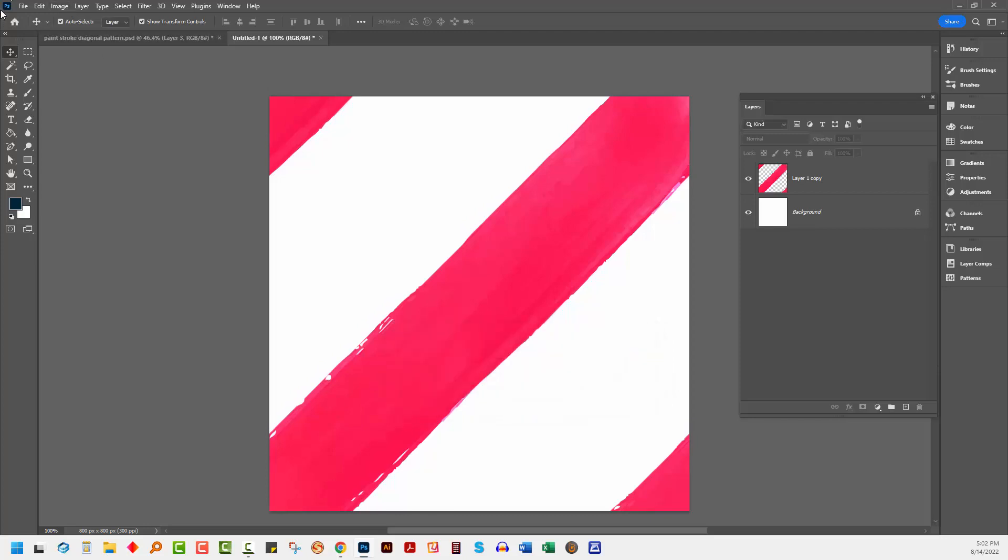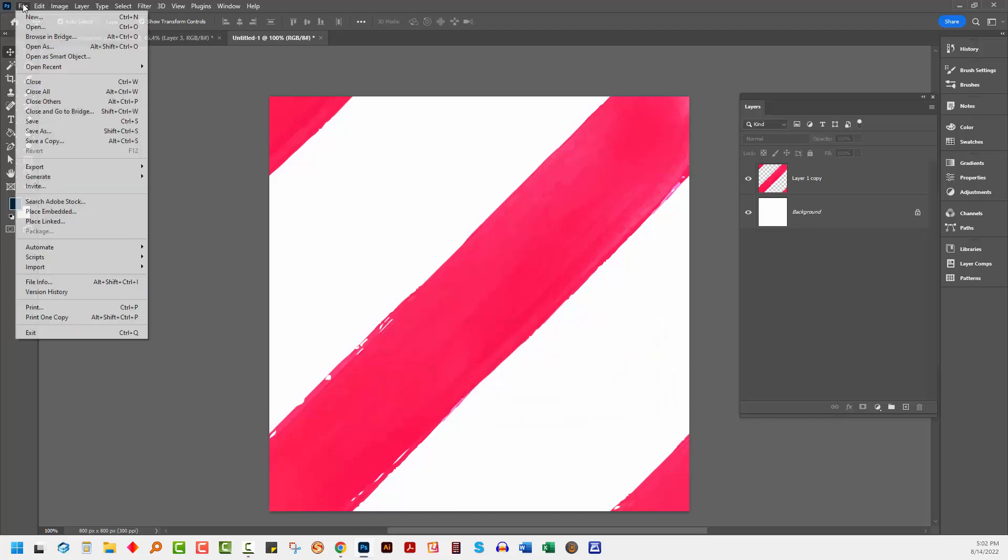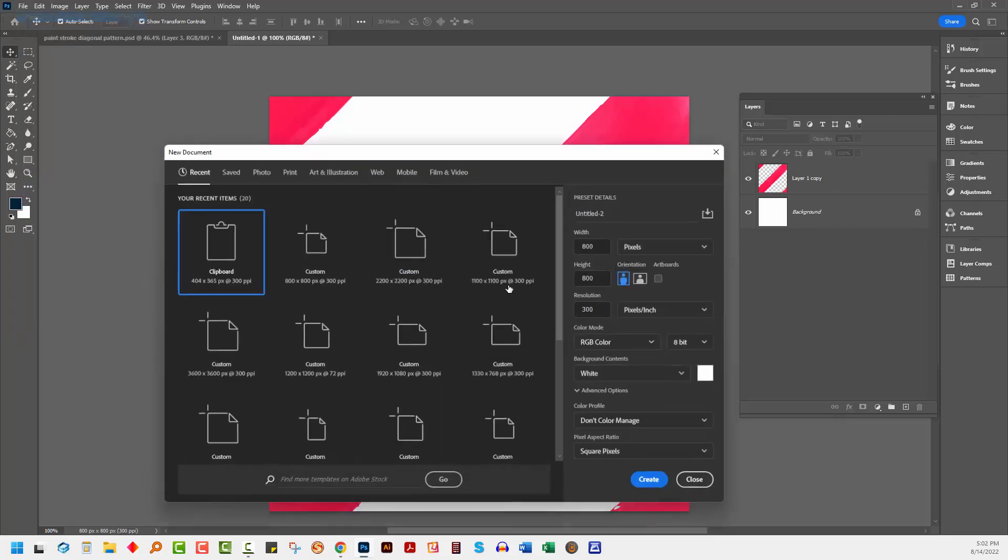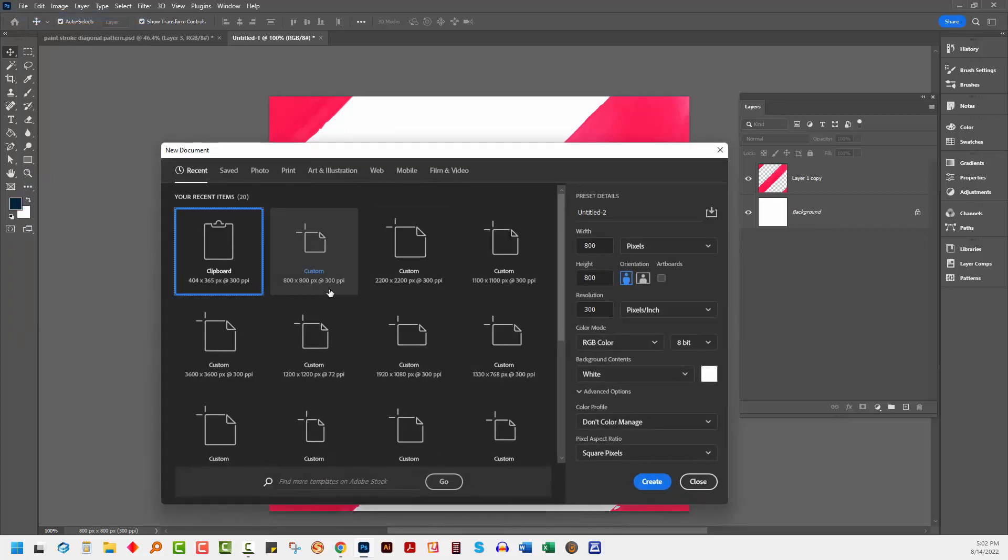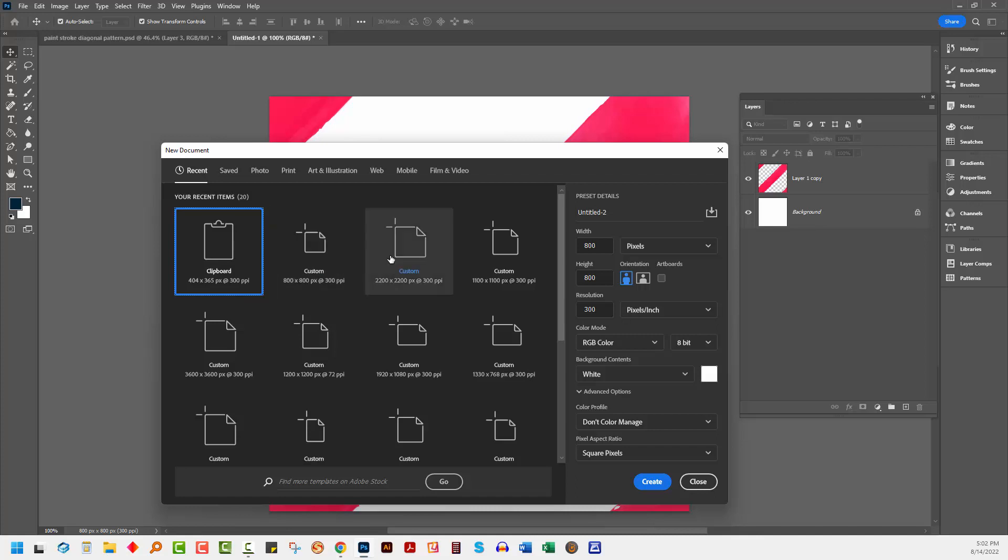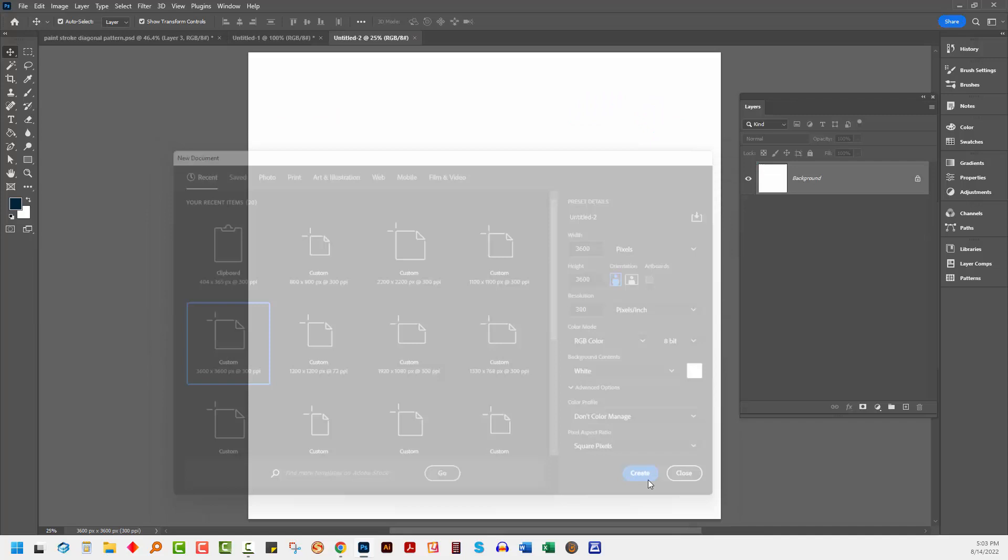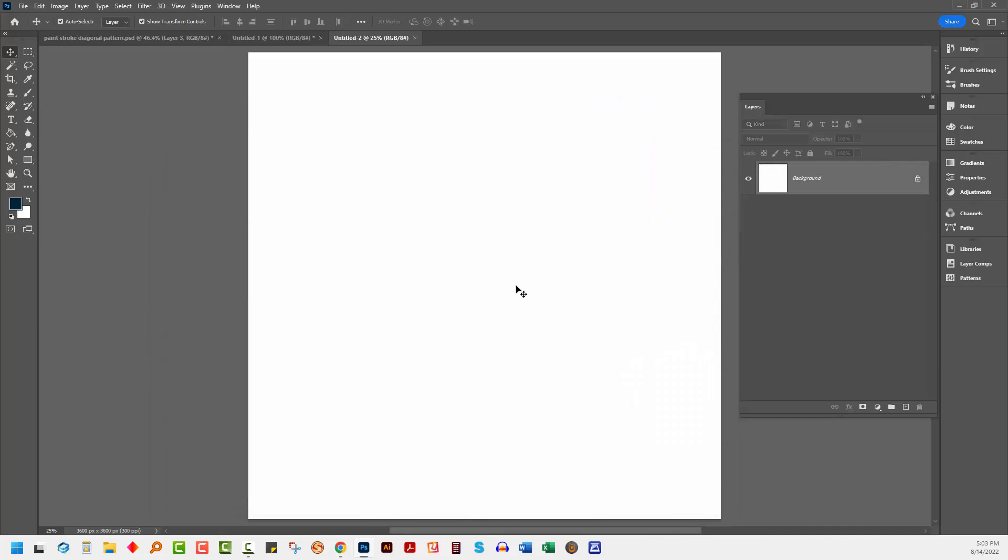So now let's go and create a brand new document that we can use to test our pattern. Now our pattern piece is 800 by 800. So if we make a document, for example, scrapbook paper size 3600 by 3600, we'll be able to test our pattern really well.